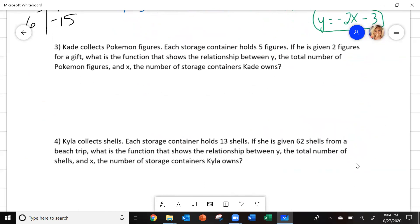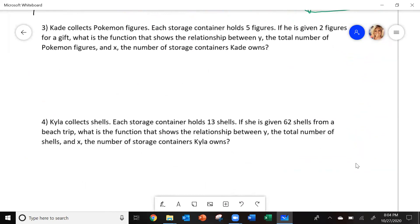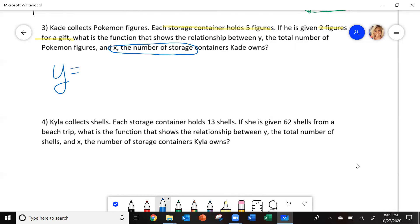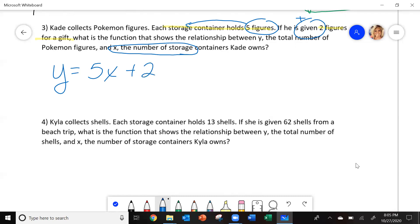Here are the next two. Number 3 says: Cade collects Pokemon figures. Each storage container holds 5 figures. If he is given 2 figures as a gift, what is the function to show the relationship between y, the total number of Pokemon figures, and x, the number of storage boxes Cade owns? You're going to start with y equals. x is the number of storage containers, and 5 figures go into each one, so 5 is your rate of change — 5x. He is given 2 more figures, so you add 2. The equation is y equals 5x plus 2.